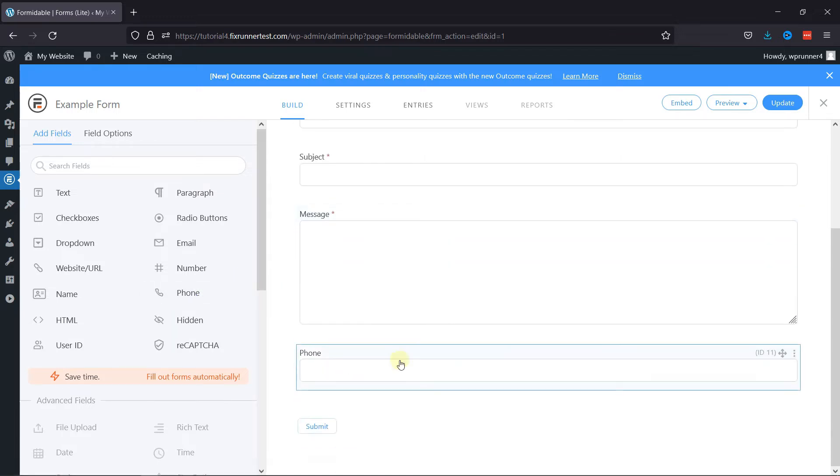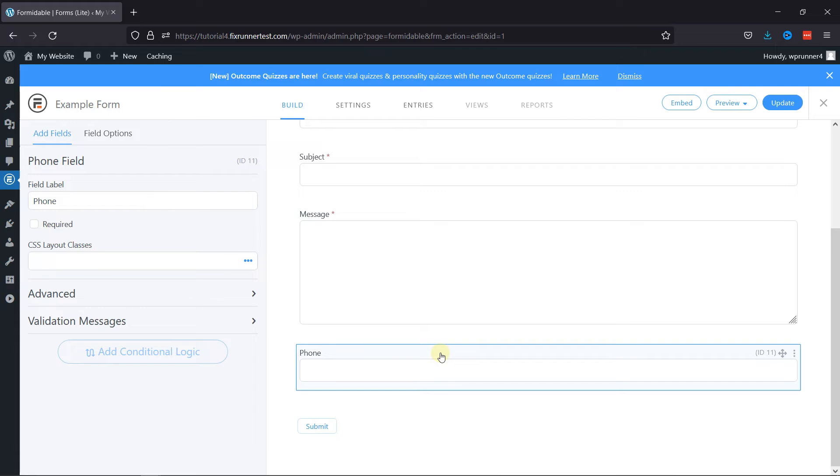Click on it to configure field settings. Here you can edit the label name and you can make this field required like this.